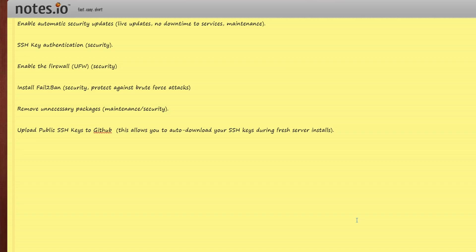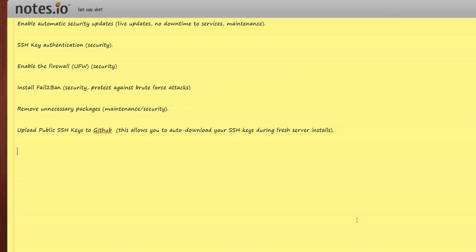We are going to cover within the next six videos how to enable automatic security updates, SSH key authentication, enabling the firewall, installing fail2ban, removing unnecessary packages, and upload your public SSH keys to GitHub so when you install new servers in the future you can grab the SSH key automatically during your server install.